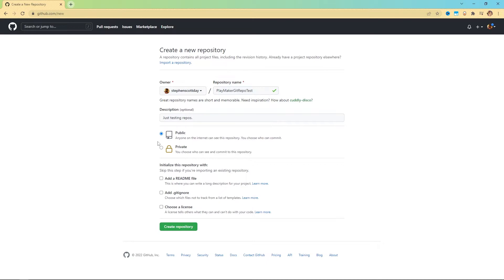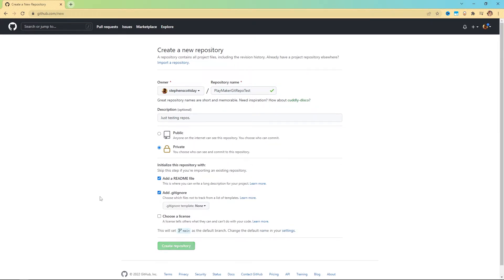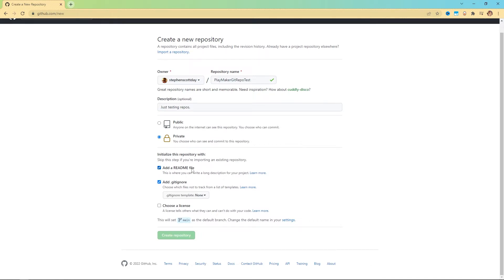Right now you have the option here for public or private. In this tutorial, I'm going to be showing you how to make a private one. But at the very end, I'm going to show you some of the things that you can do to set up a public one. So I'm going to select private. Then down here in initialize this repository with, we're going to add in a readme and a gitignore. The readme is where you can write a long description for your project. That's helpful if you're working with people and you want to give them overview, insights, common terms, variable names they should keep an eye on, sort of an index that your collaborators can refer to and an introduction of the project.